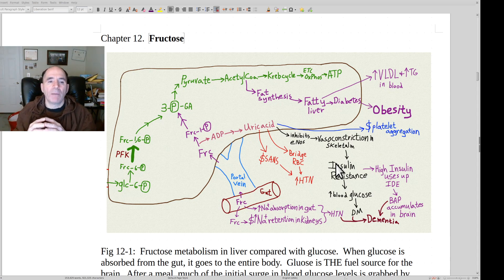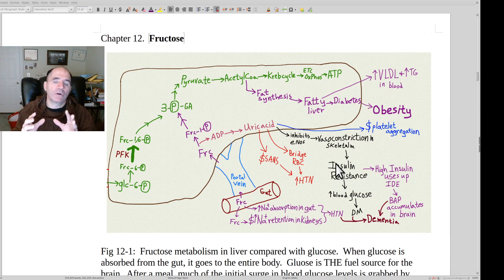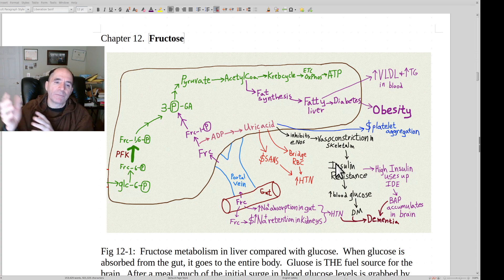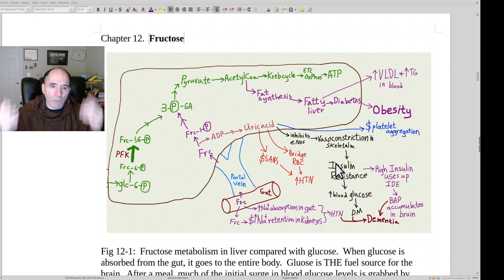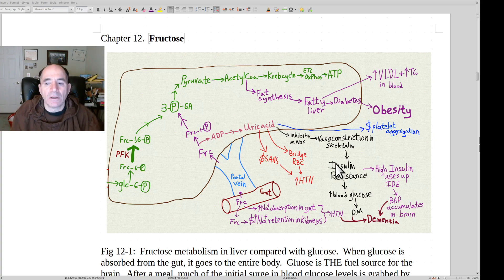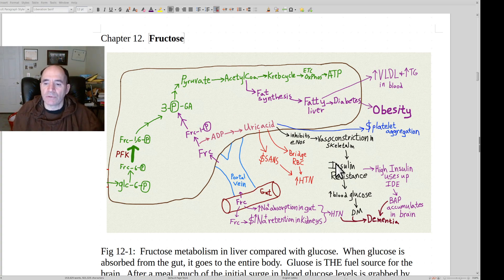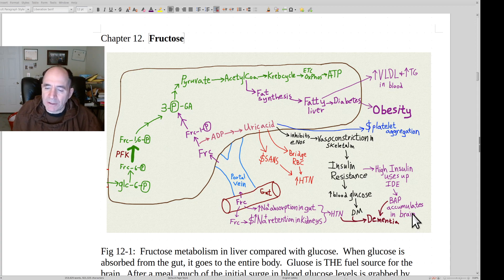Large amounts of high fructose corn syrup coming in rapidly as a bolus will decrease the muscle's ability to take up glucose, causing insulin resistance. That means it will increase your risk of diabetes and worsening diabetes.